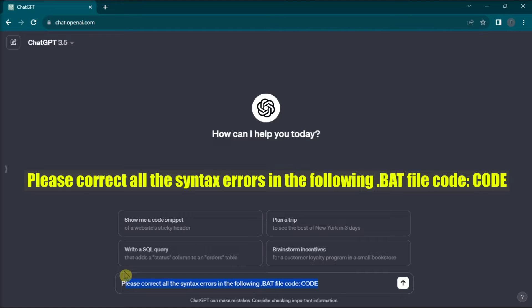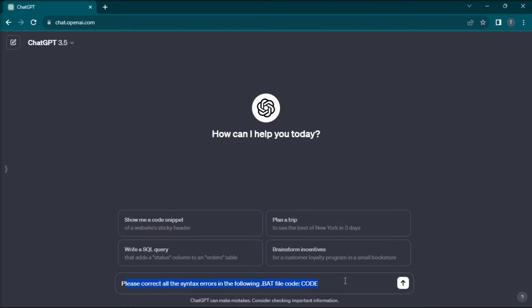And once you copy it, replace the code with the actual code from your bat file, then press enter. Now ChatGPT will try to remove all the possible syntax errors and provide you with a modified version.